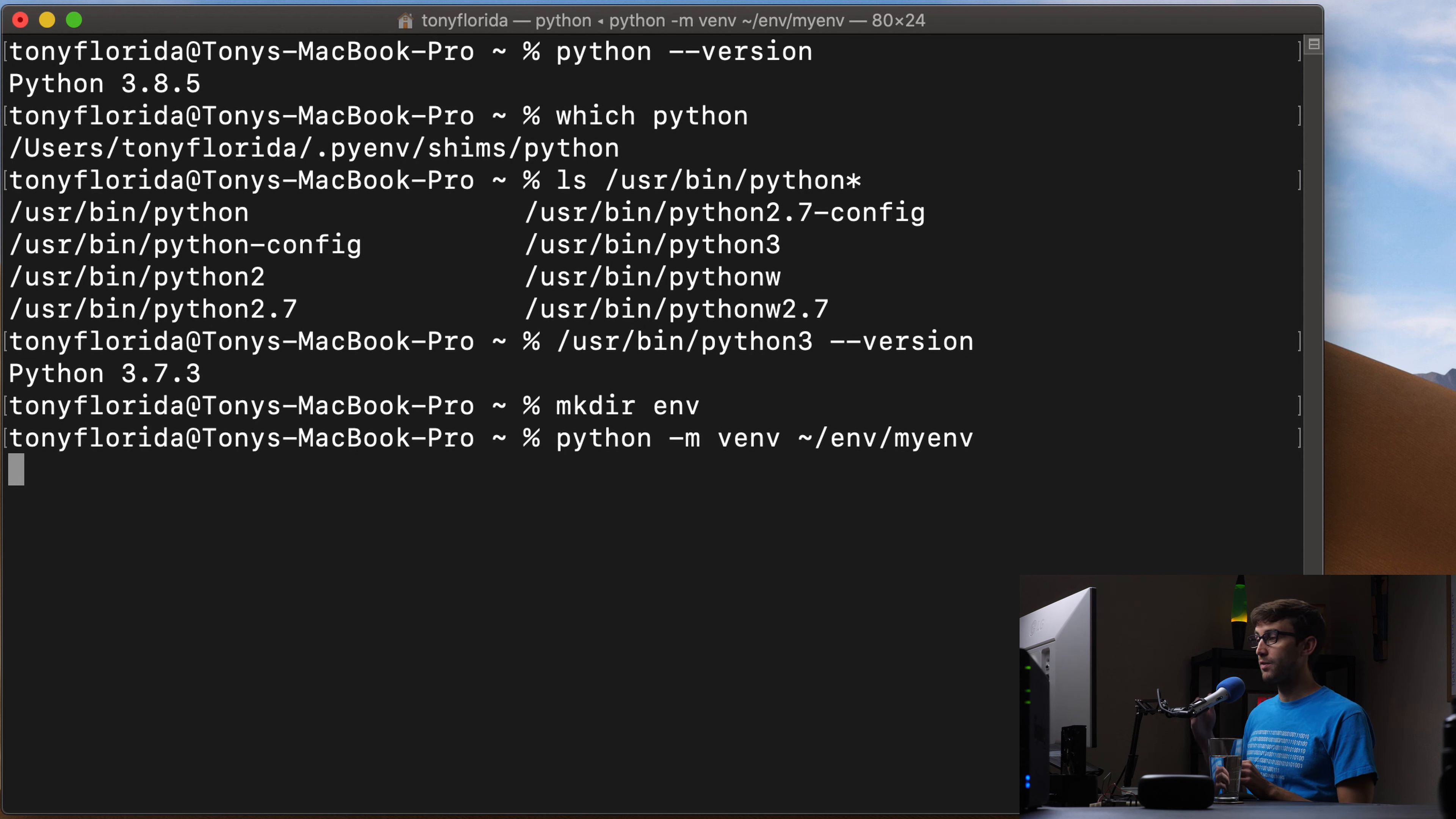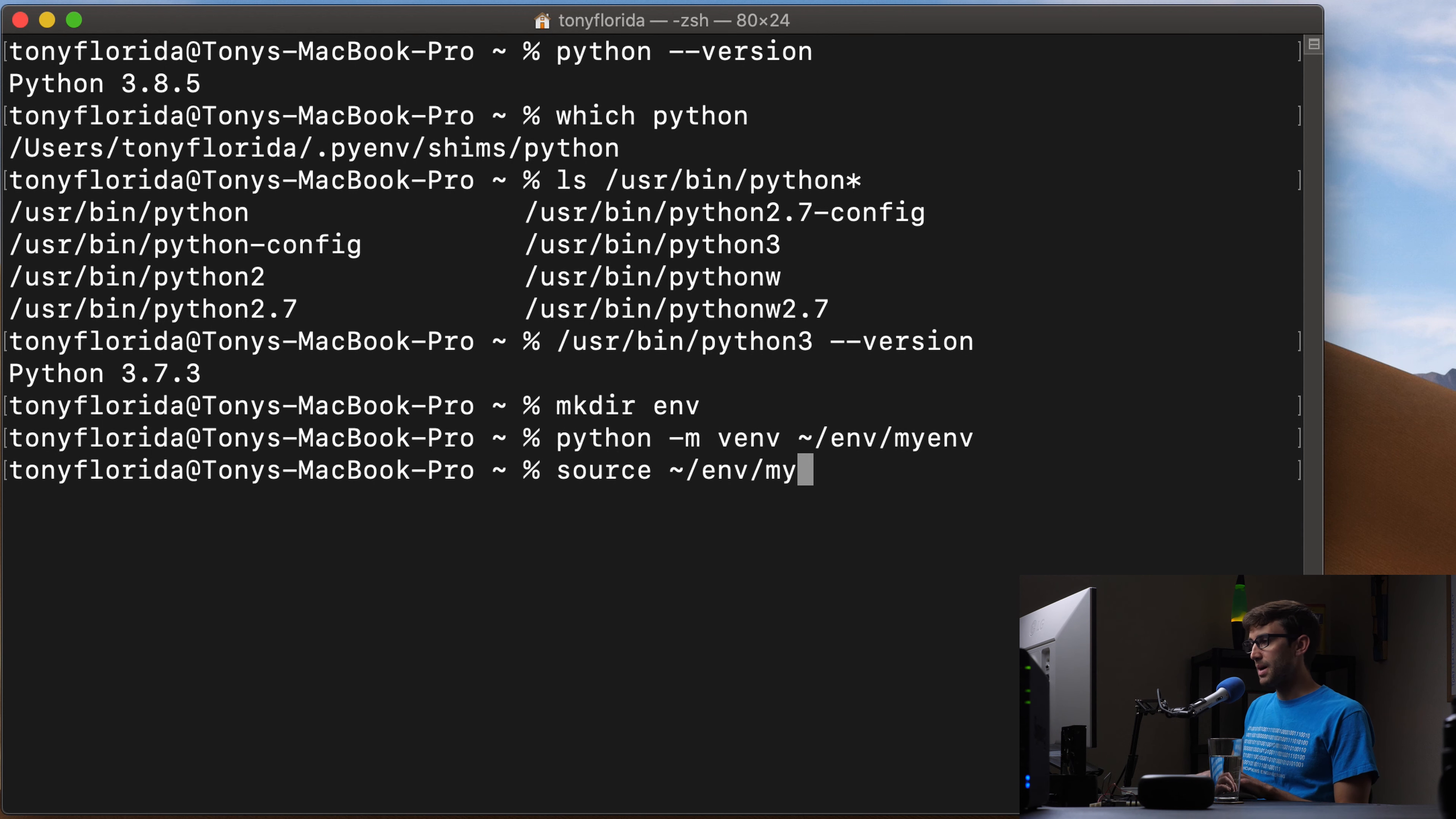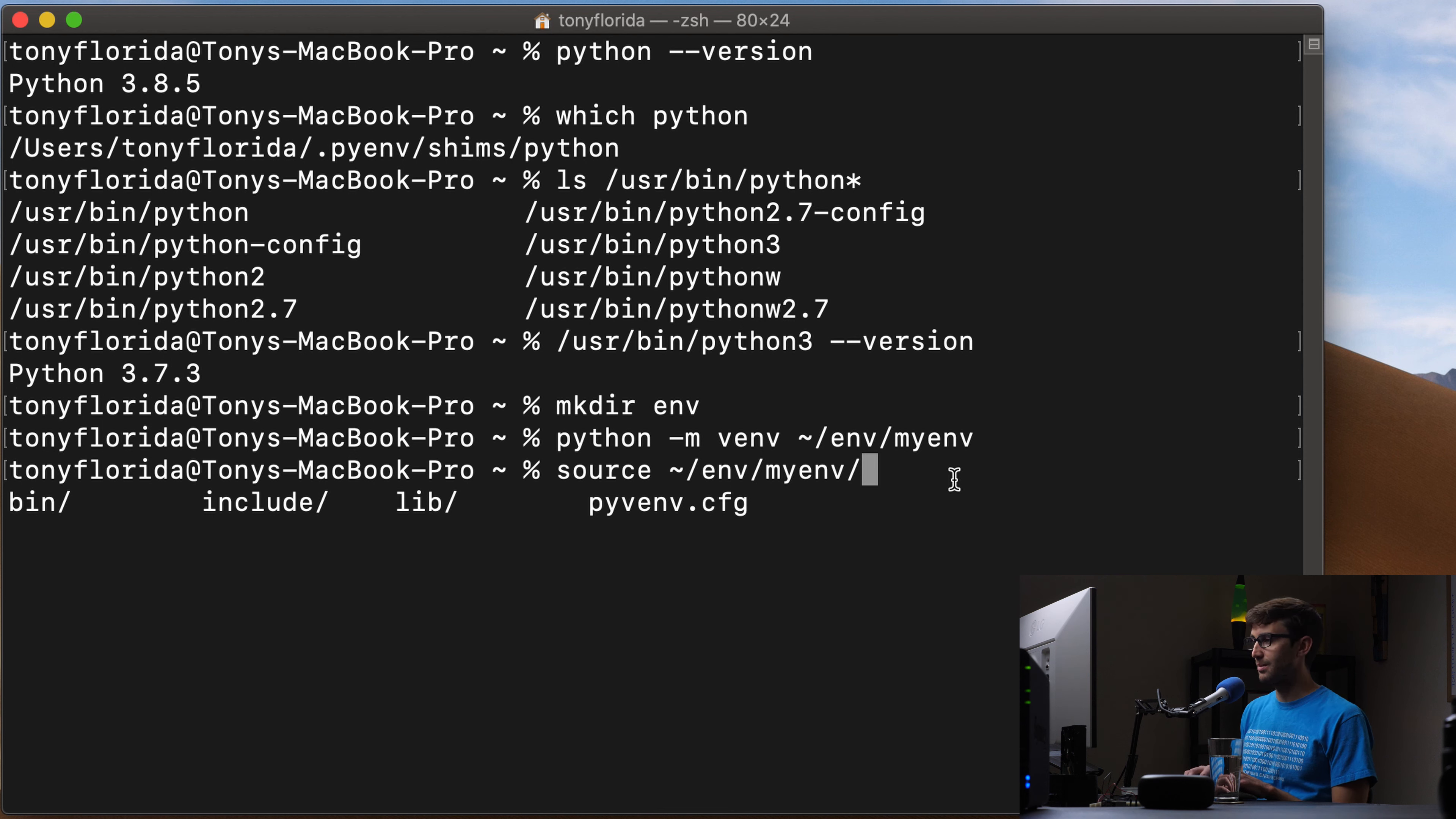And this is going to create a virtual environment using Python 3.8.5. So how do we activate that? We can do source, and then a relative path, env myenv bin. And let's just, we'll tab complete here. So there's a bin directory, include directory, a lib directory. This is all created for us when we executed that command.